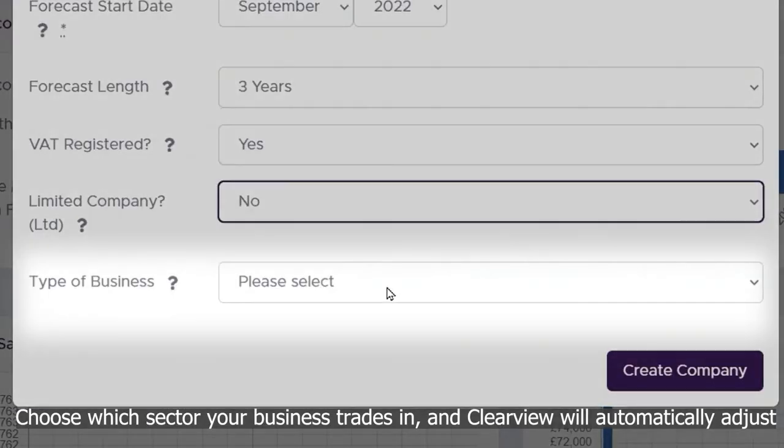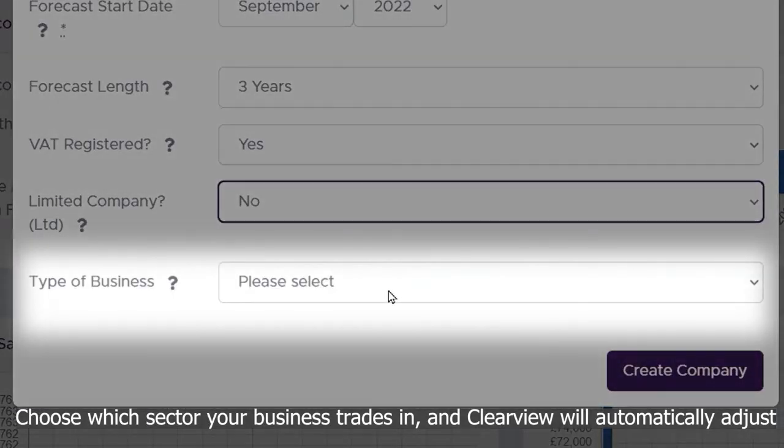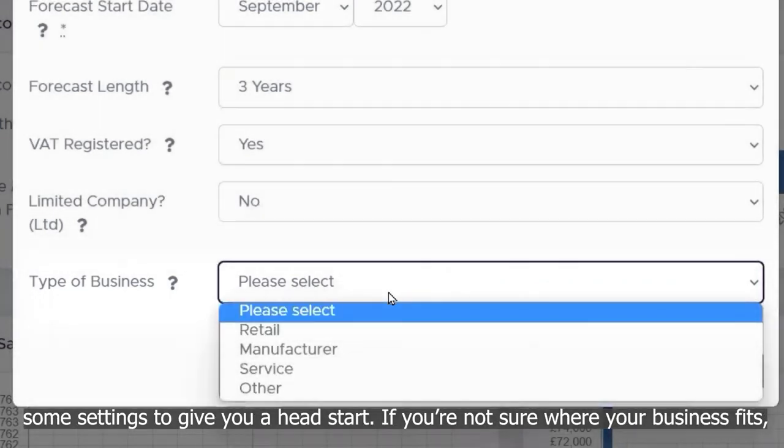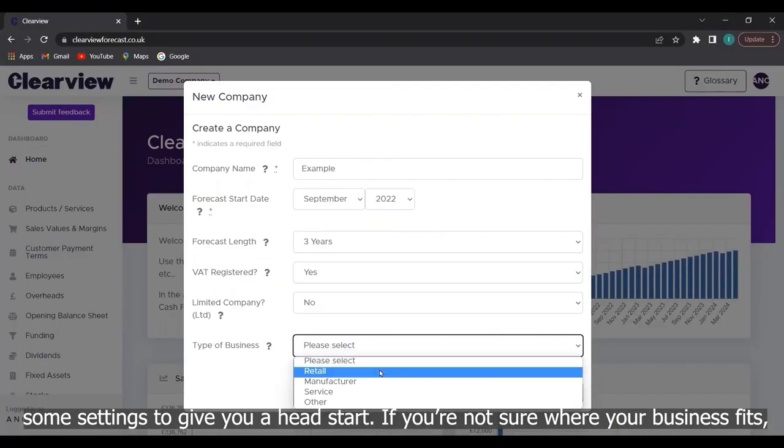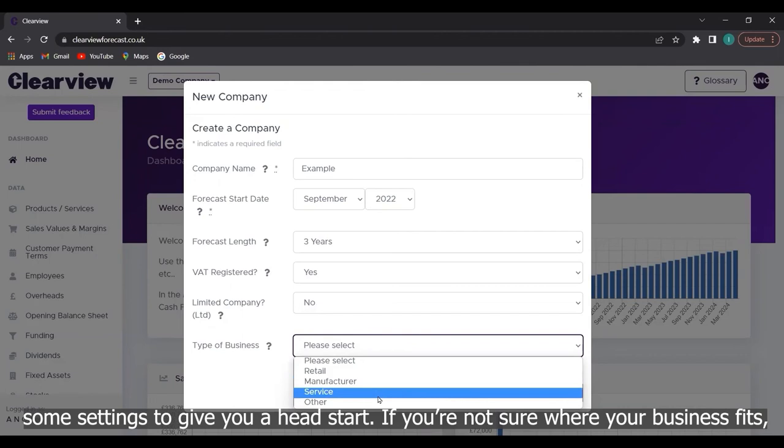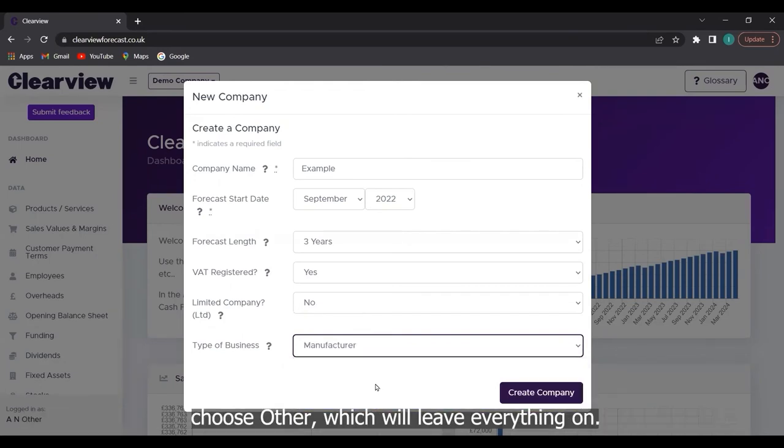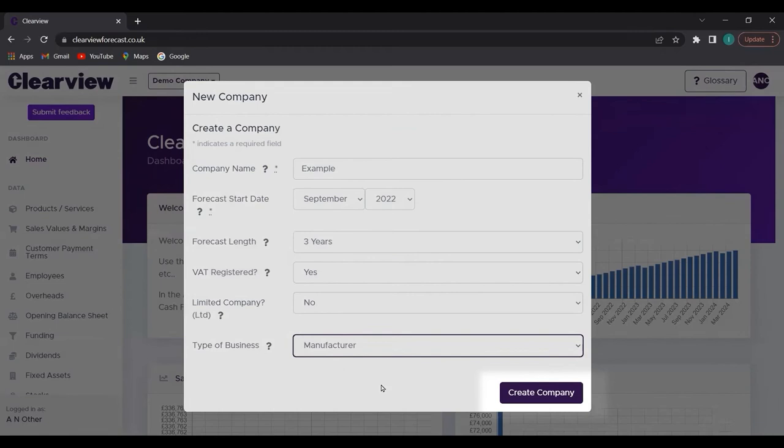Choose which sector your business trades in and Clearview will automatically adjust some settings to give you a head start. If you're not sure where your business fits, choose other, which will leave everything on.